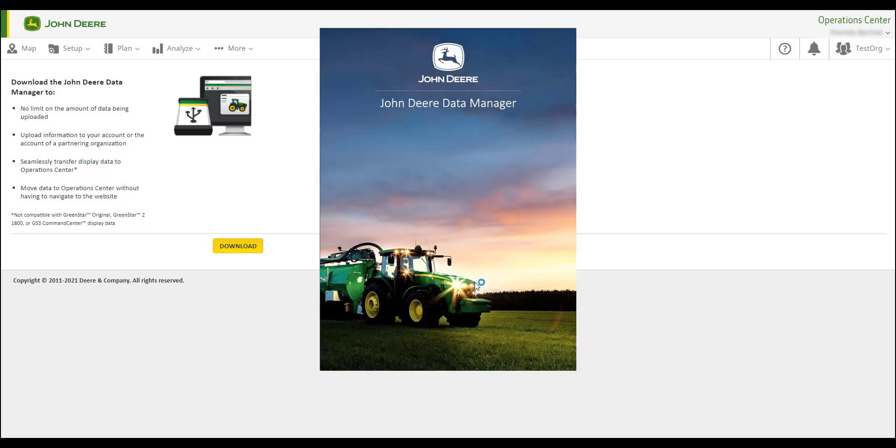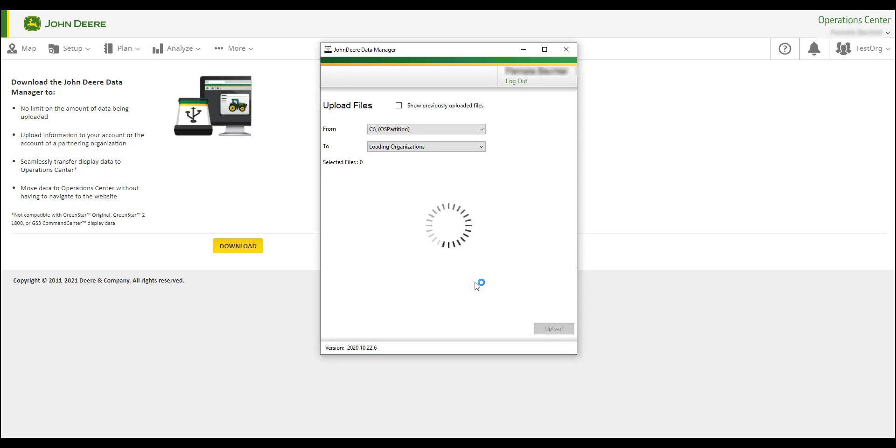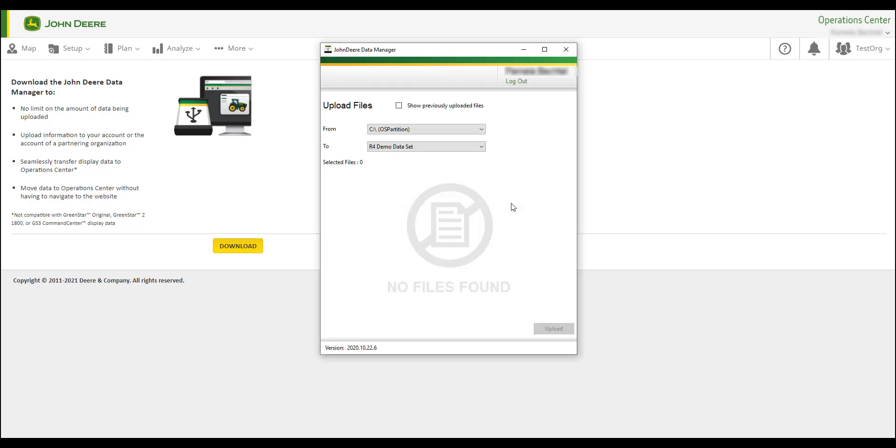Note that the software version will be displayed at the bottom of the John Deere Data Manager screen. To upload your files, select the organization from the drop-down where it says To.